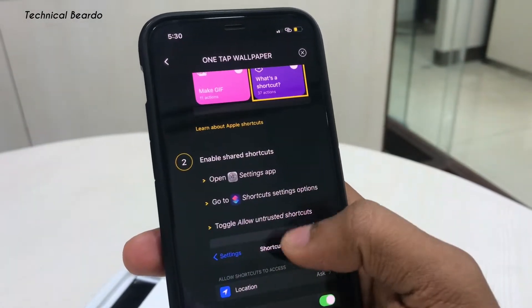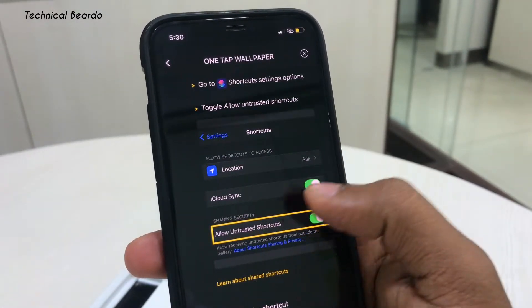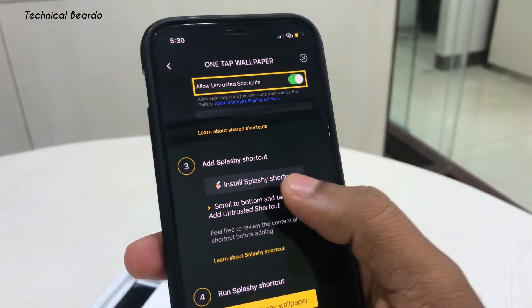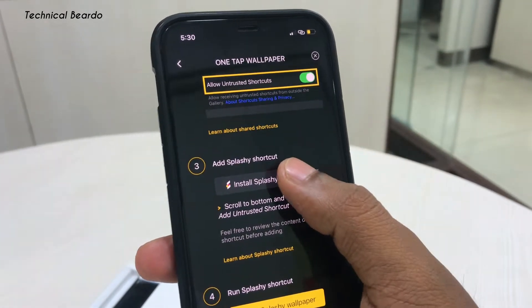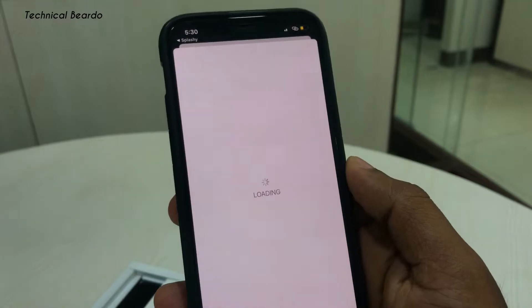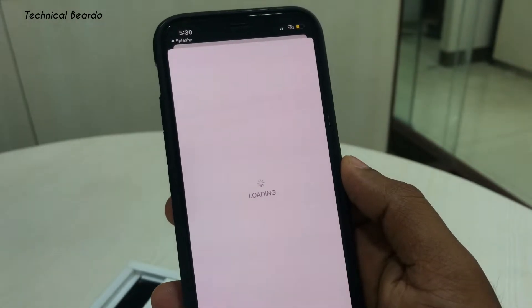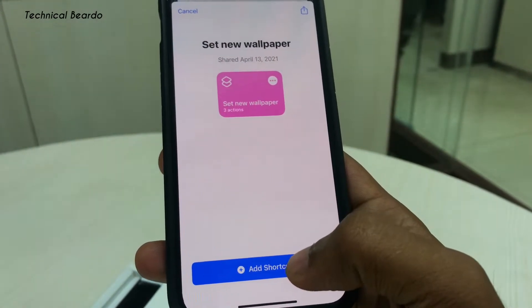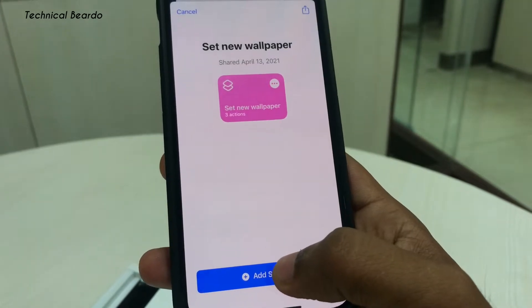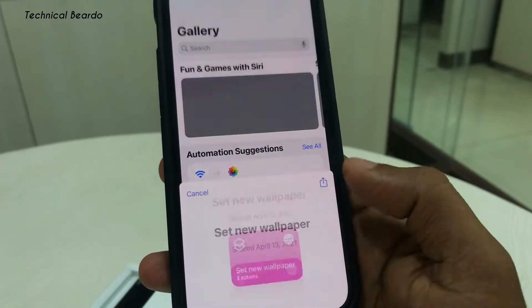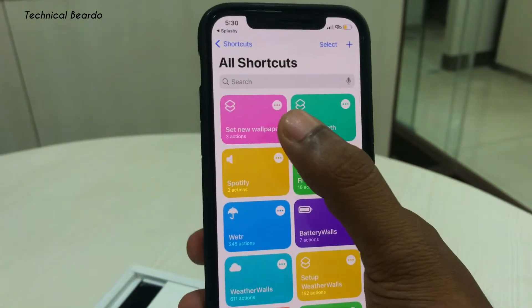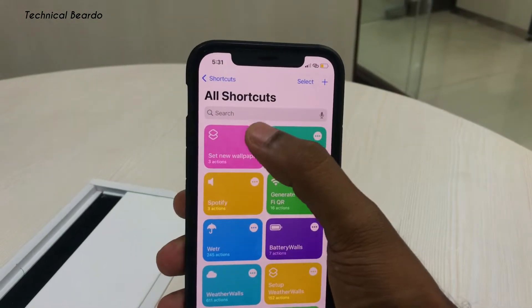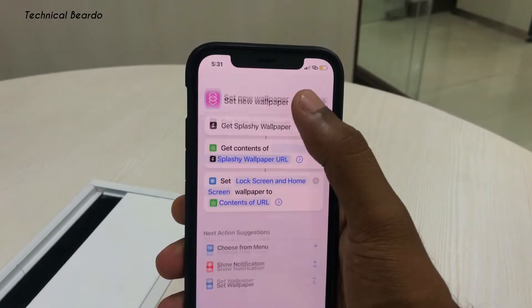Scroll down and here you will find a ready-made shortcut for your iPhone. Tap on 'Install Splashy Shortcut.' Once you do that, it will take you to the Shortcuts application where you can install the shortcut on your device. Tap 'Add Shortcut' and once you do that, it will be saved on your device. You can see 'Set New Wallpaper' — here you have your shortcut now.